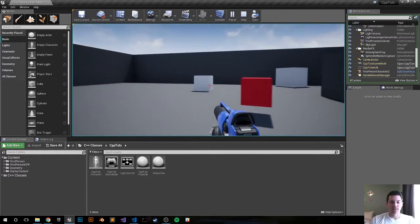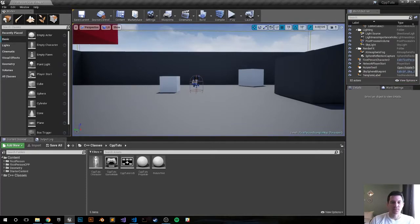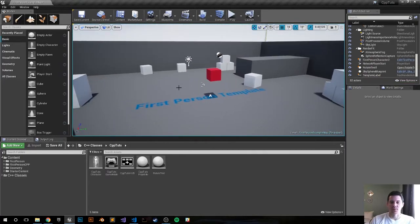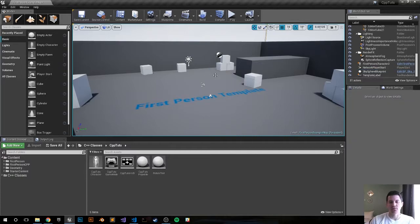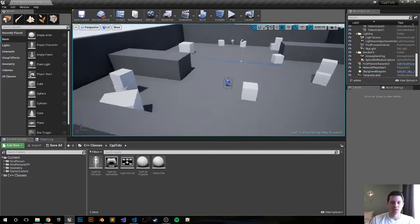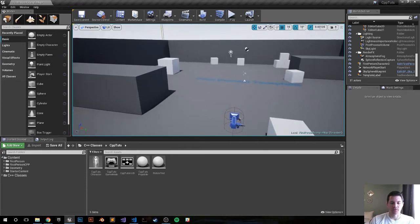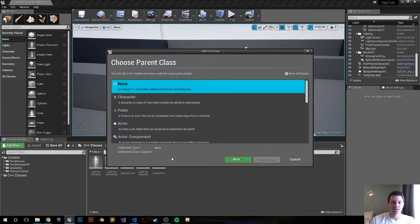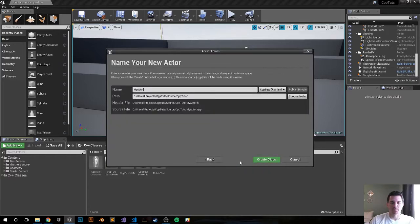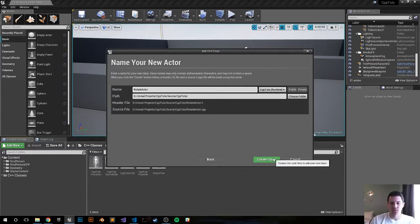Let's go ahead and exit out of this, delete it from the game world, and recreate it in C++ as always. There should be a GitHub link down in the description below where you can just grab the code and move along, but if you want to continue watching then let's continue. Right click, new C++ class, actor, I'm just going to call it rotating actor or rotate actor, and create class.